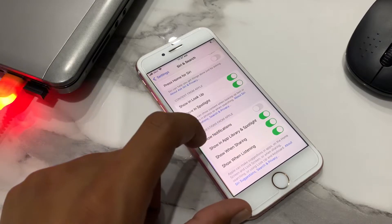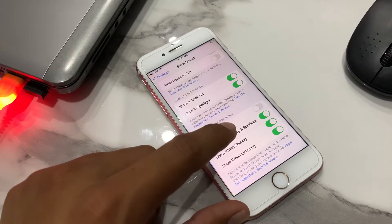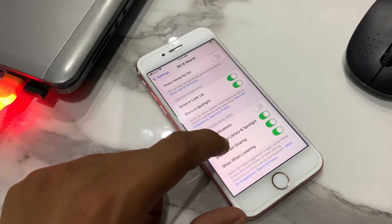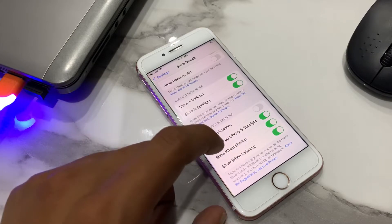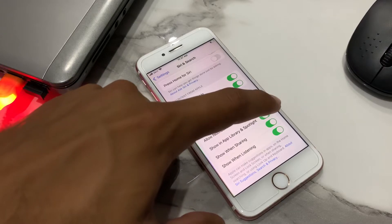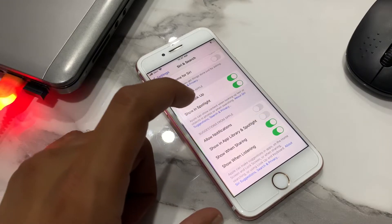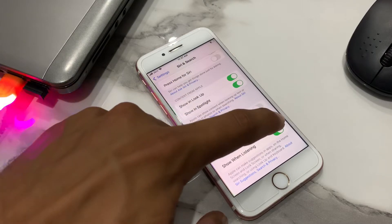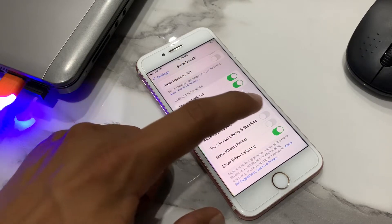Options appear on screen: Allow Notifications, Show in App Library, Spotlight, Show When Sharing, Show When Listening. Turn off Show in App Library and Spotlight. Turn off Show When Sharing and turn off Show When Listening.